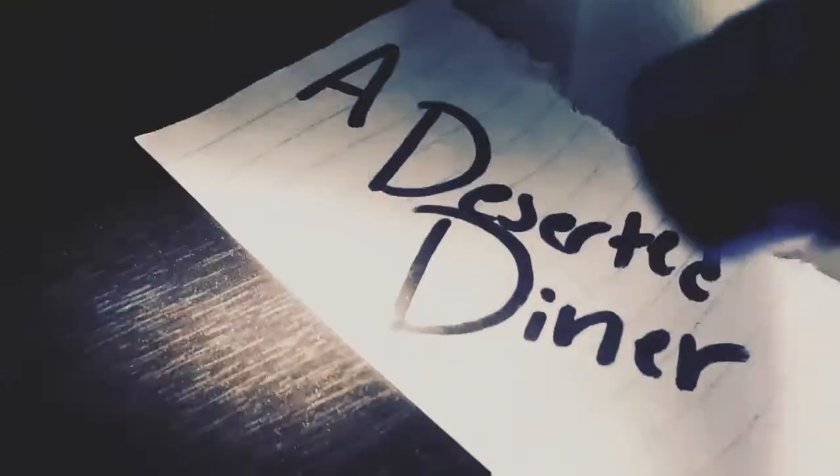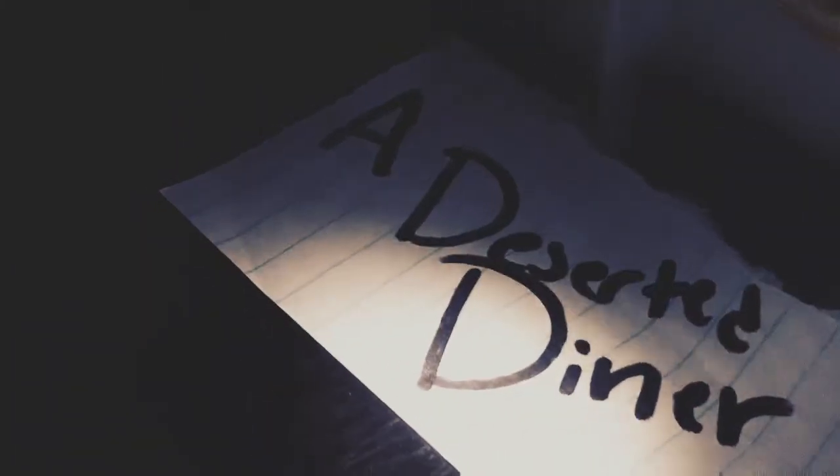It began with a closed, deserted diner and a man too long without sleep to continue his journey. It began with the landing of a craft from another galaxy.